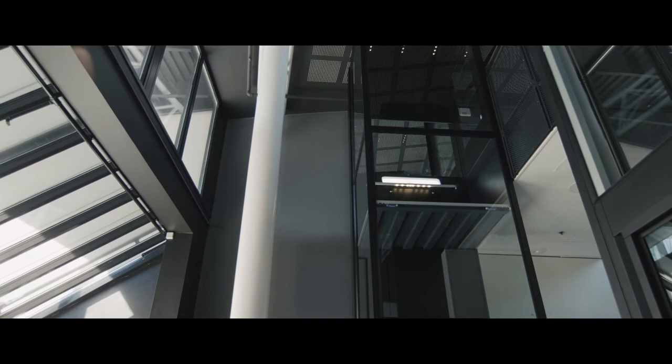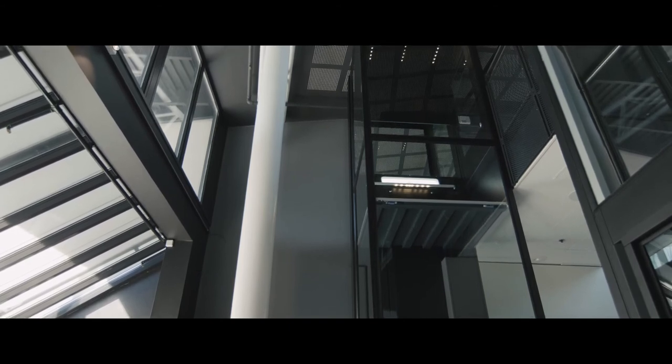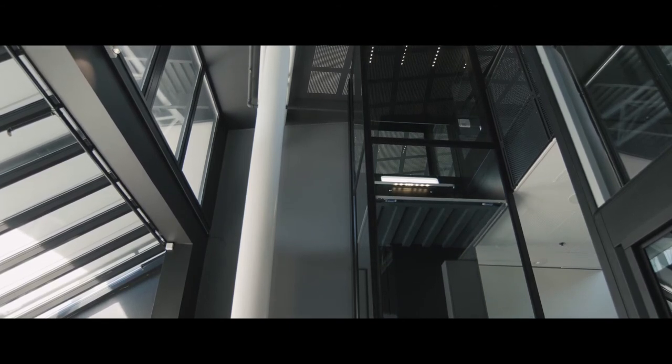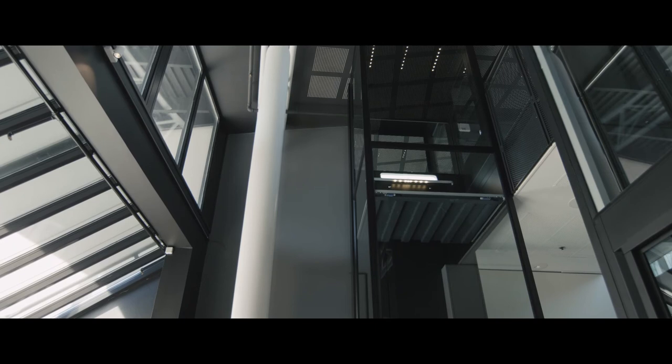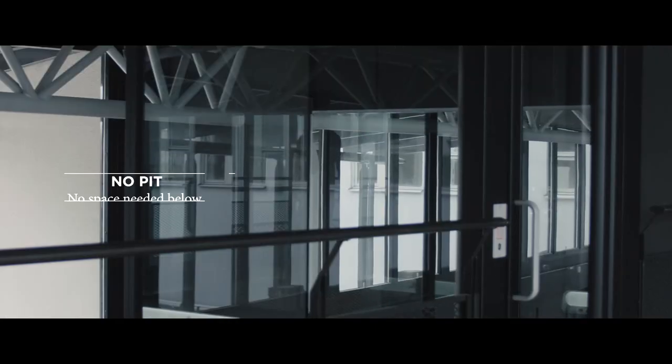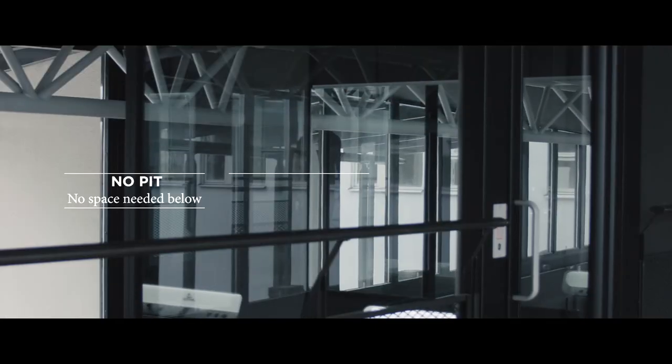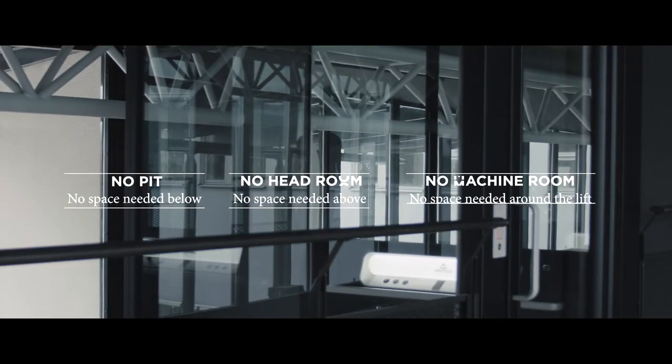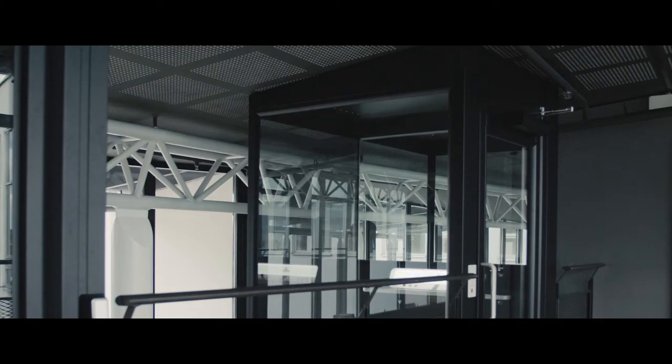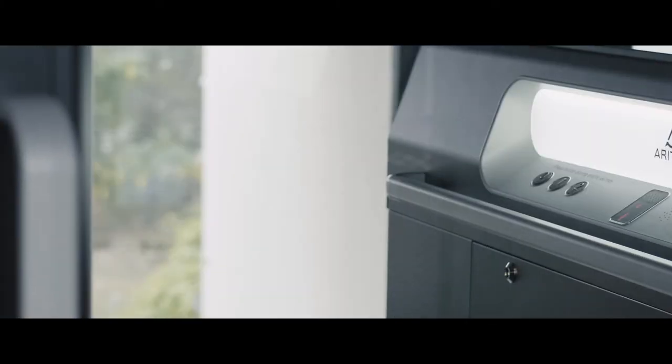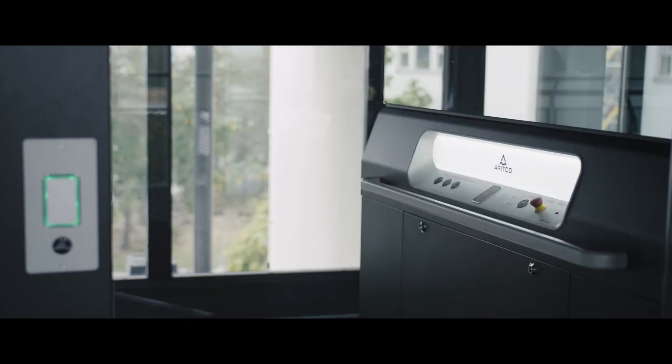Compared to a traditional lift, ARITCO lifts are space efficient with no need for extra space under, above or around the lift. This is why ARITCO lifts are also easier to install and provide a cost-effective solution for all environments.